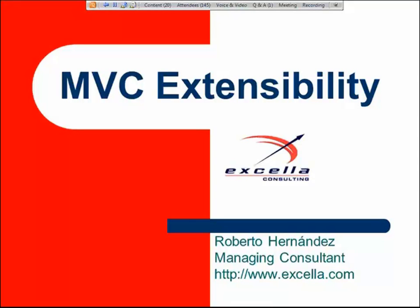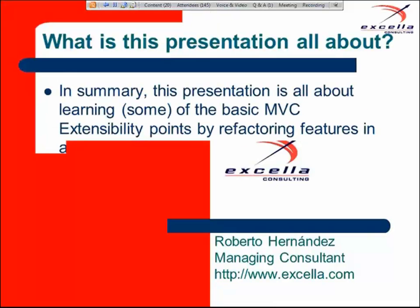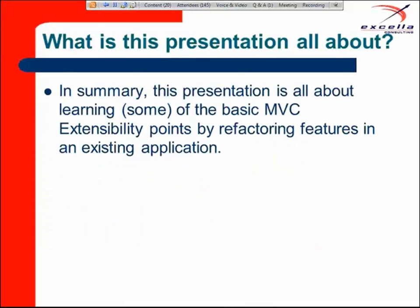Let's go right ahead and try to answer the question that is probably on everybody's mind right now: what is this presentation all about? In a nutshell, this presentation is about learning some of the basic MVC extensibility points by refactoring features in an existing code base. Some of those features are already implemented, so we're basically going to refactor them to make better use of the MVC execution pipeline, and some we'll be implementing from scratch.